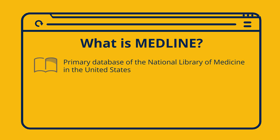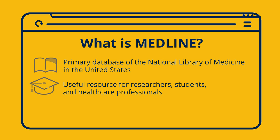Medline is the primary bibliographic database of the National Library of Medicine containing life sciences and biomedical references. Medline is a great resource for researchers, students, and healthcare professionals alike.